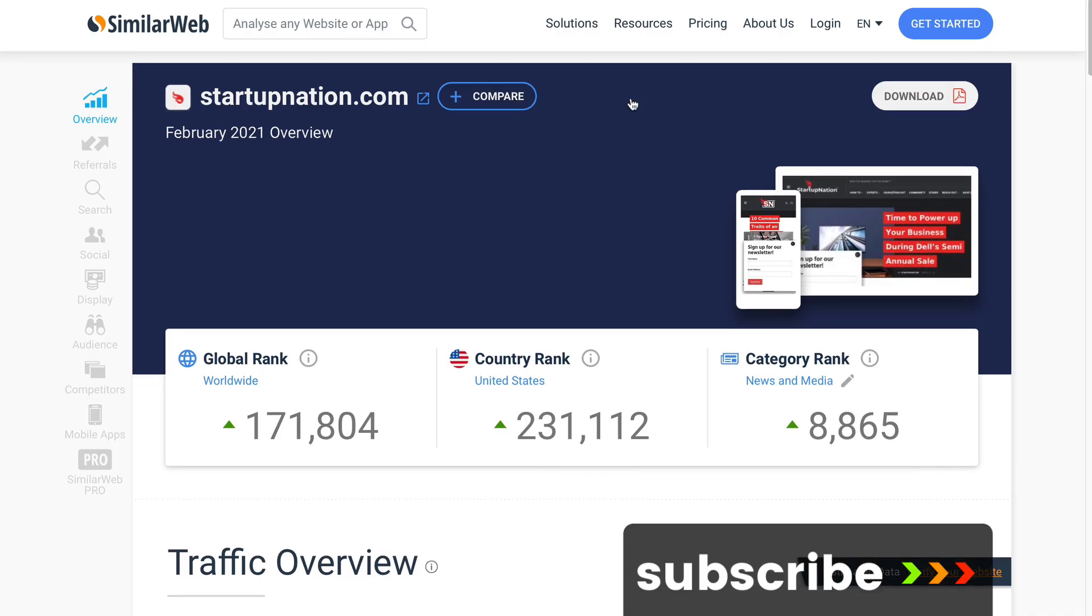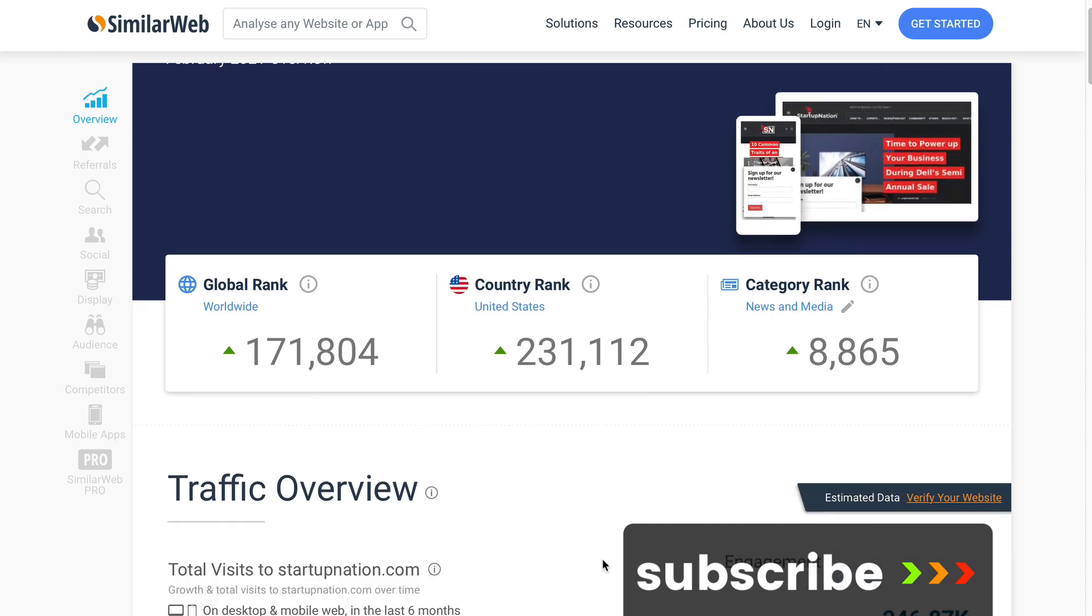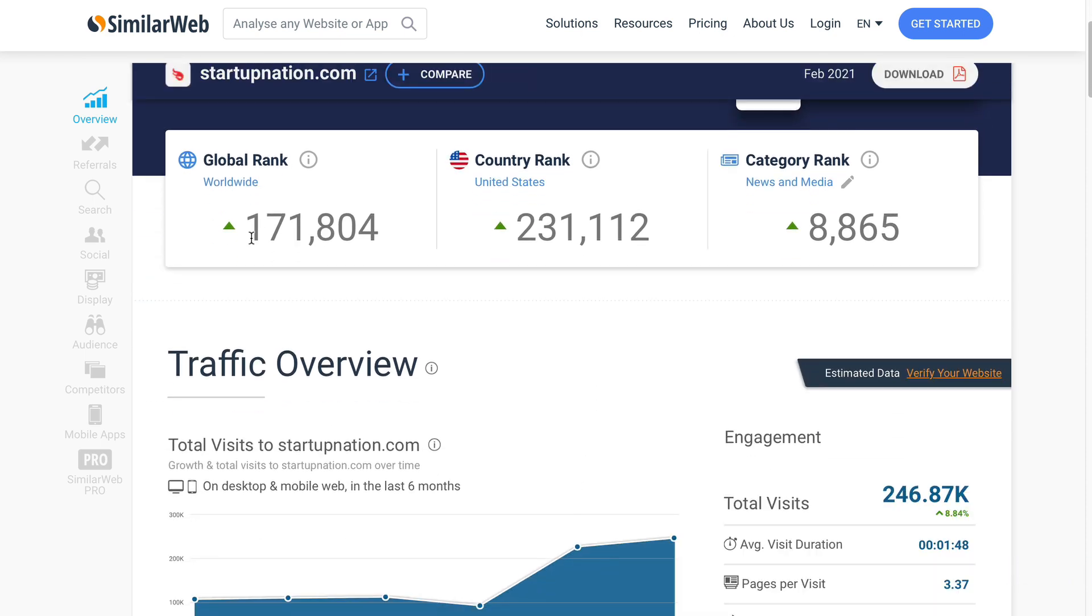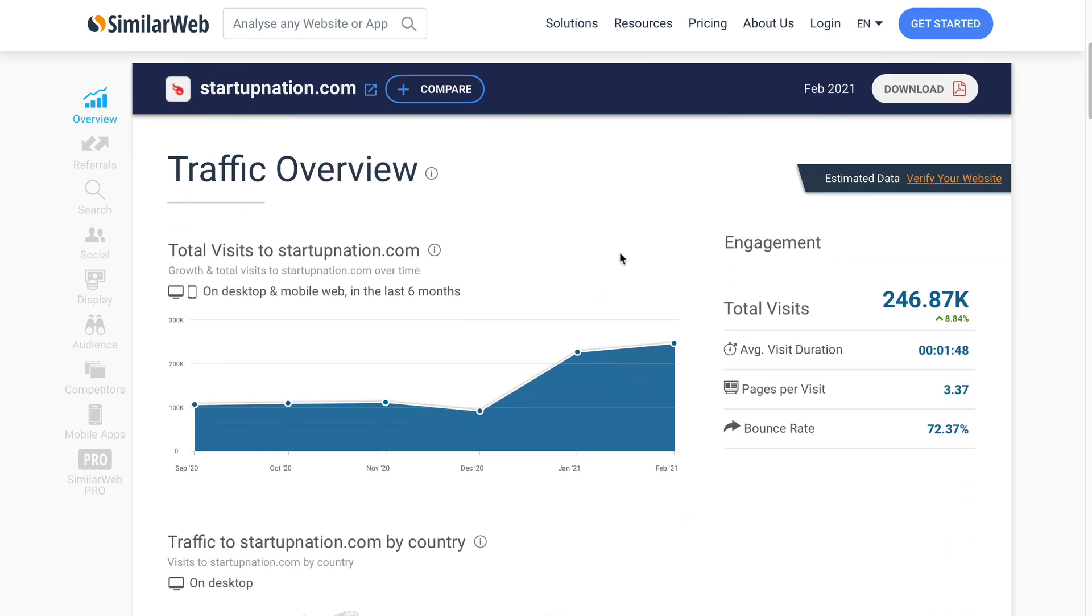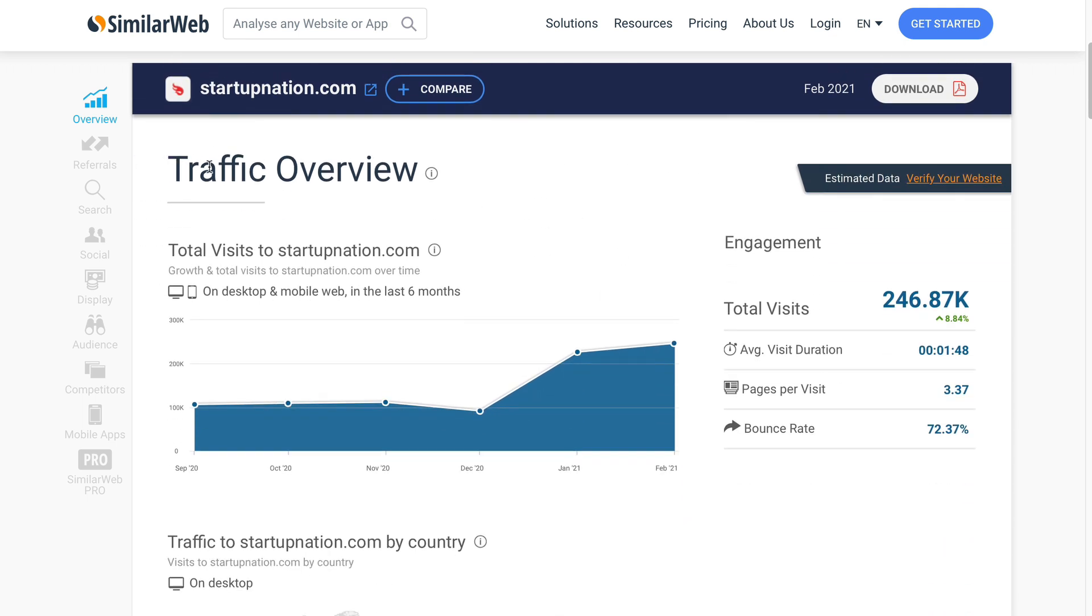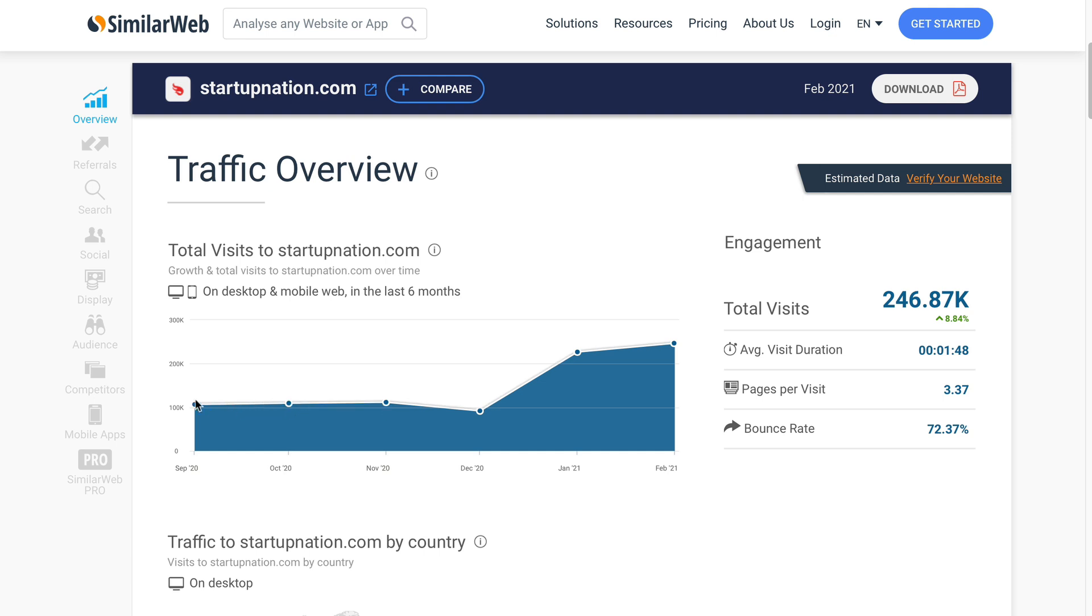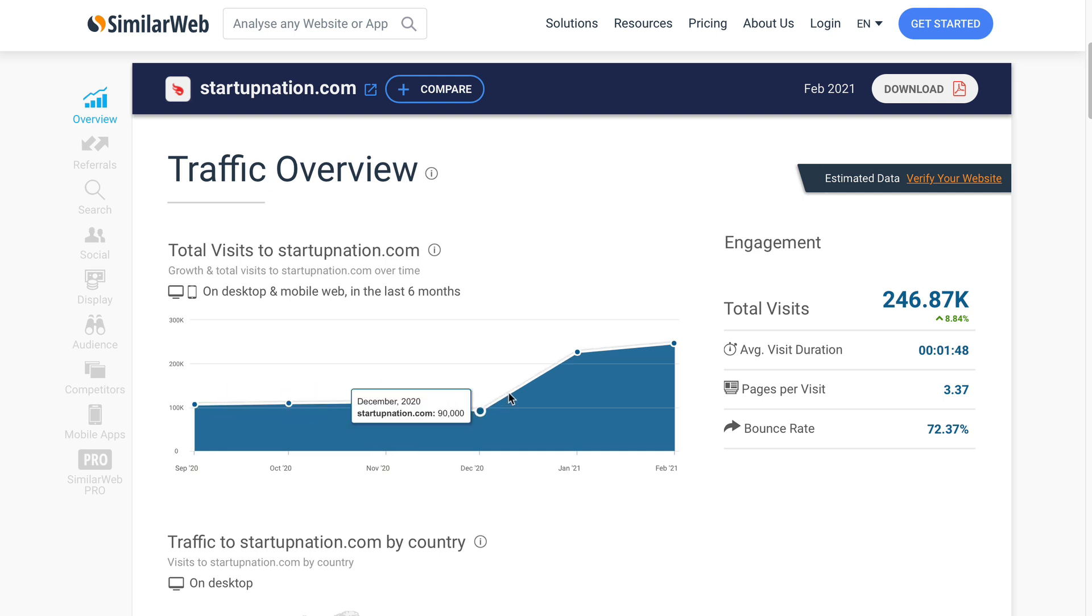Let's start with Startup Nation, and we can see the global rank is pretty high. It's 171,000, country rank United States 200,000. If we have a look at the traffic overview, we can see that it is consistently getting over 100,000 visits every month over the last few months.